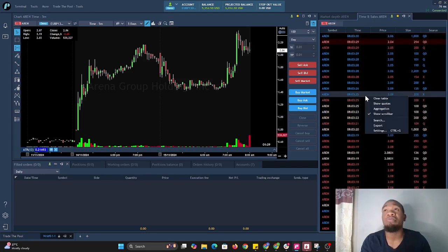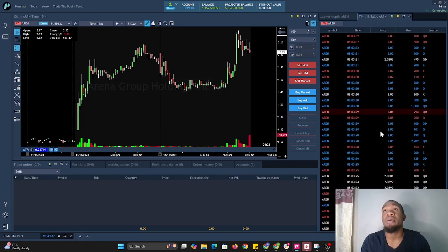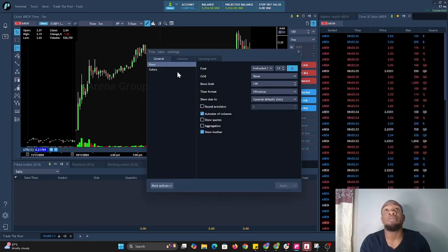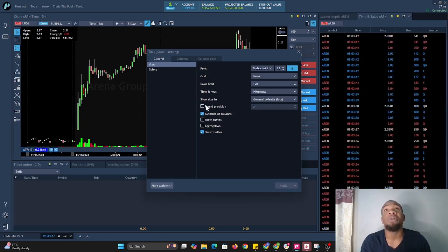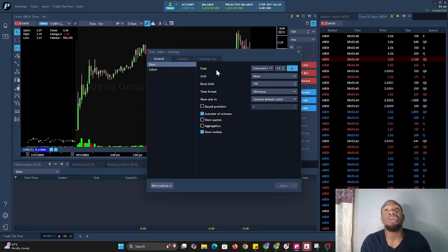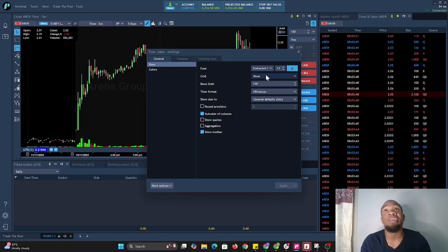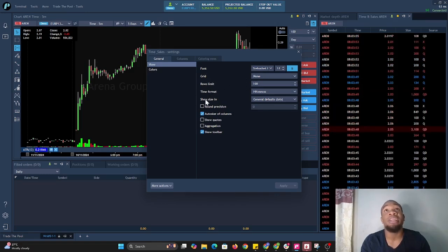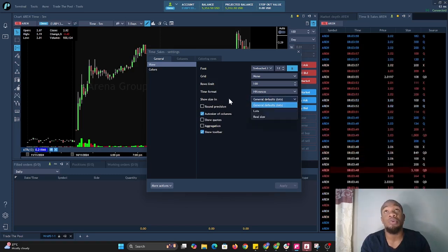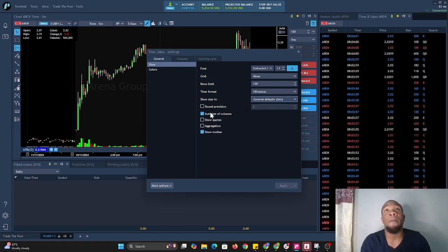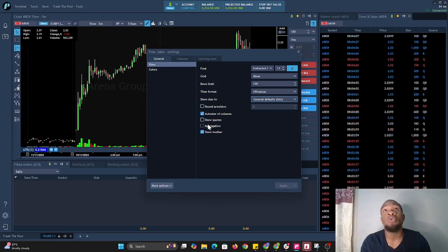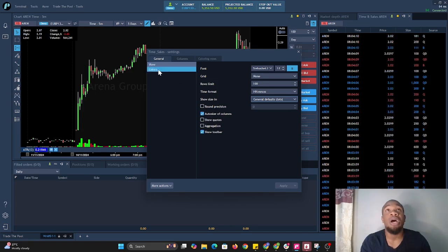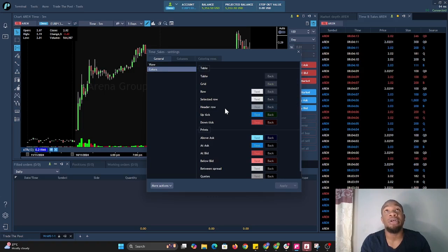To change the color, right-click and go to Settings. Here we have several options. If you want to change the font, grid, rows limit, time format, show size, or default lots, you would change it here. We can also select options to round position, show codes, and aggregation.